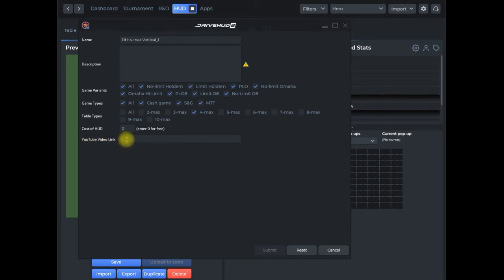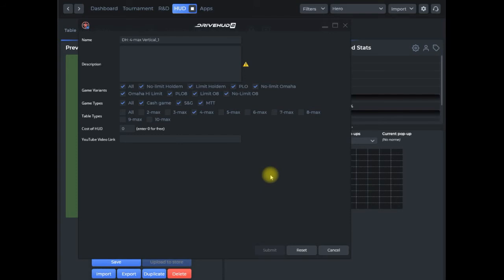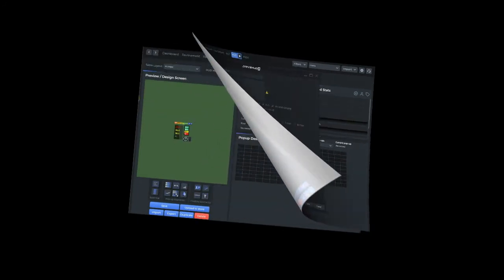You can also include a YouTube video link which you can use to describe the HUD in more detail. It's not necessary—you do not have to include a YouTube video link. But how the HUD actually appears in the store will give users enough information that they'll be able to make a good decision, and I'll show you exactly what that looks like.